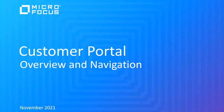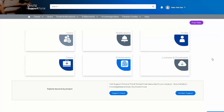Welcome to the MicroFocus Support Portal Overview. We will look at the features and navigation of the Support Portal. The most common options are listed in the center of the page, and the same options are also available across the gray toolbar on the top.